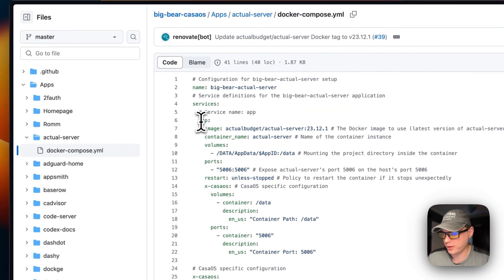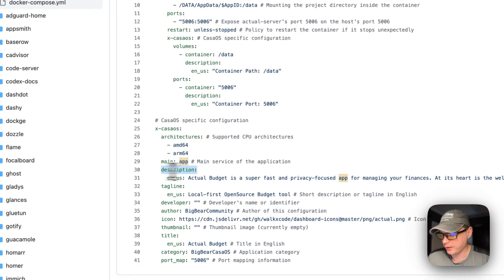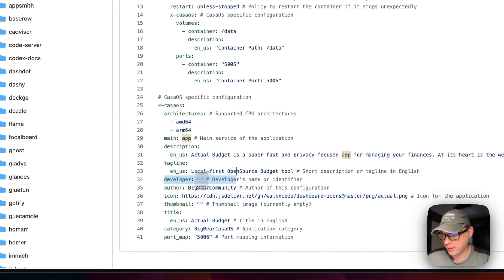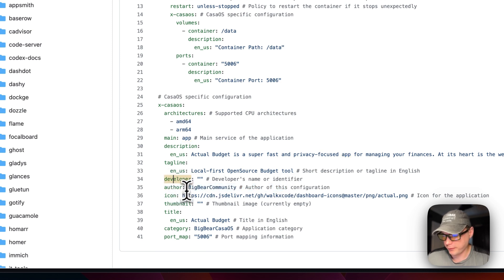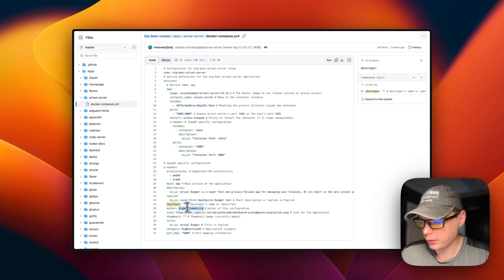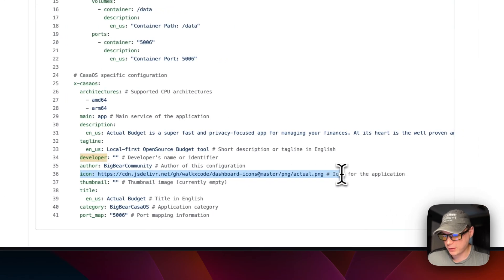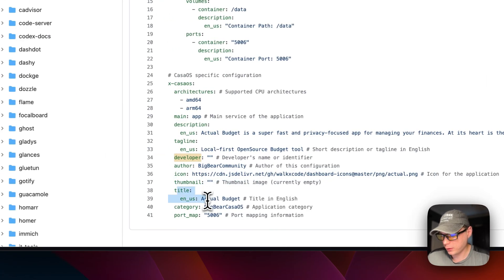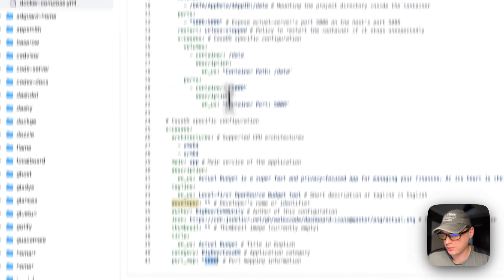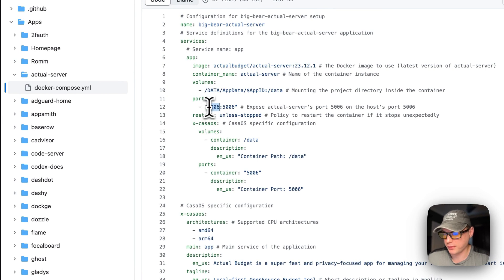The architectures the Docker image supports are amd64 and arm64. The 'main' field is set to the service name 'app.' There's a description, tagline, developer, and author set to the Big Bear Community — the Docker Compose was created by the community, not the Actual Budget project itself. The icon, thumbnail, title, and category are also set. The port map is 5006, matching the host port above.